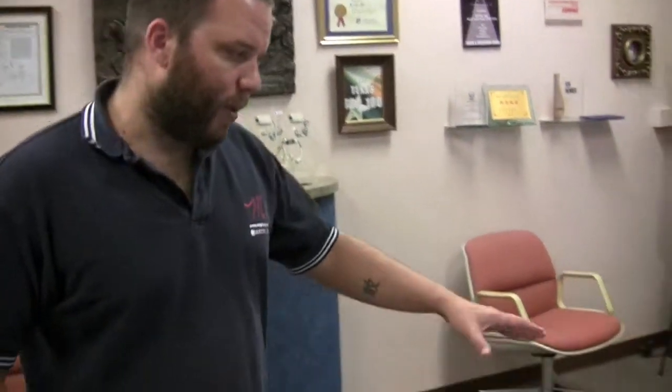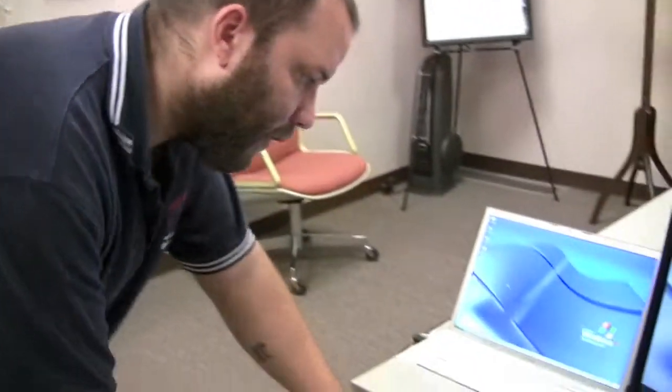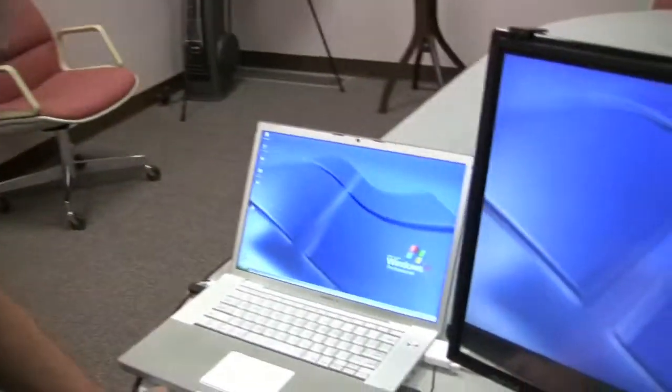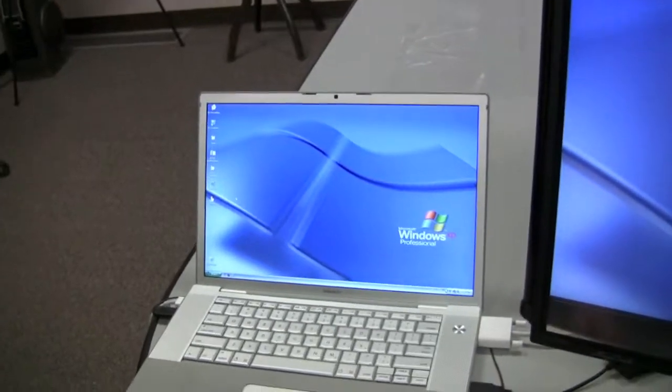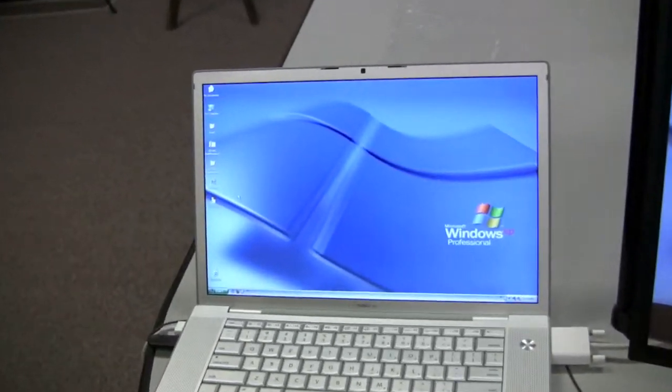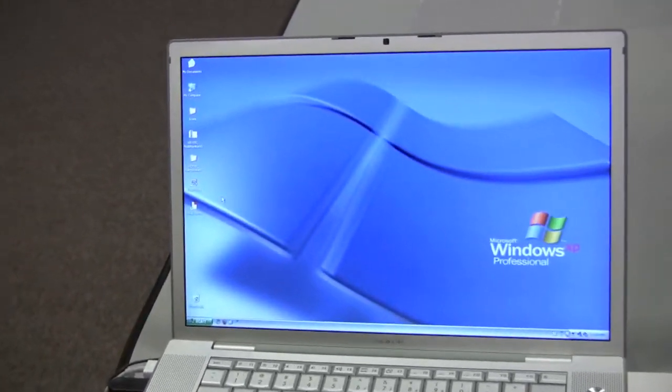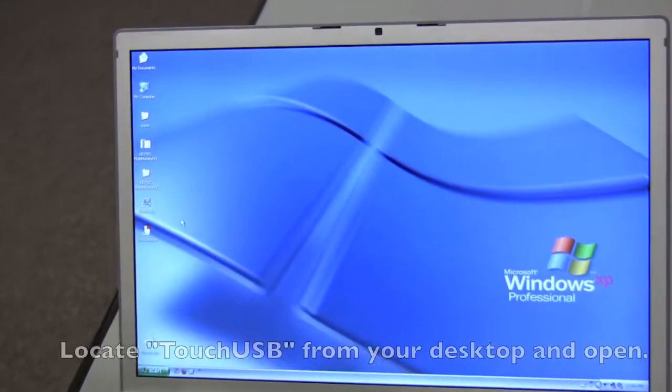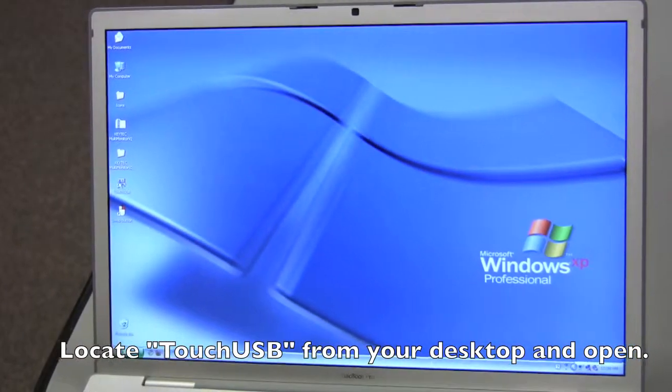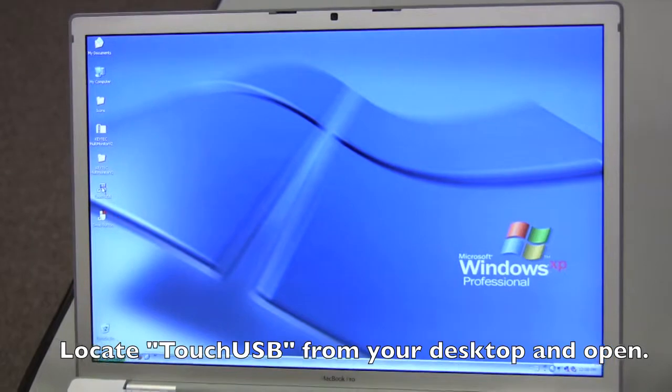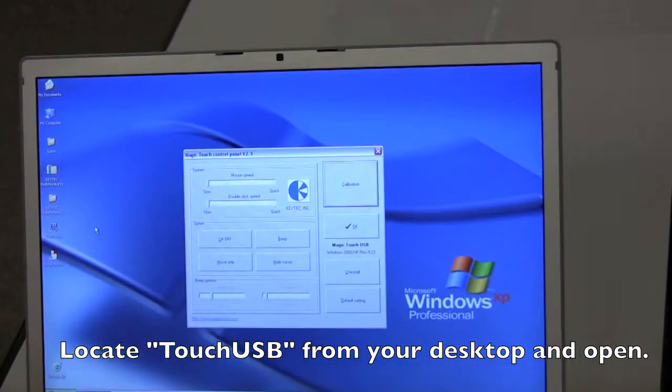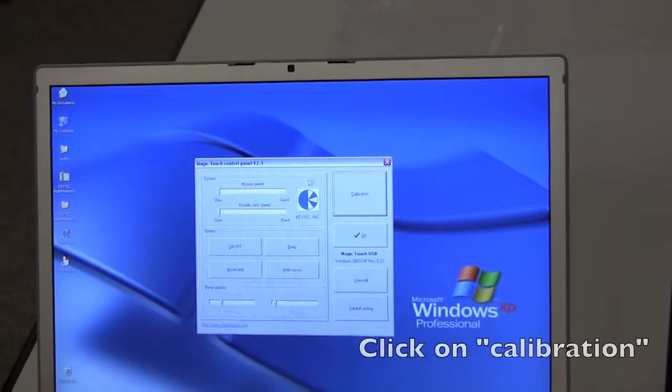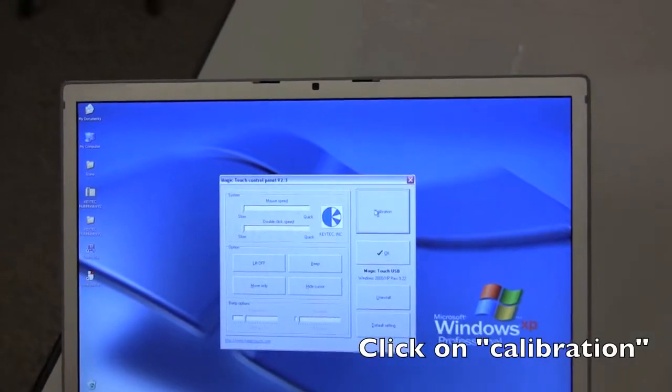Now that your computer has finished rebooting, we can now begin calibrating the touchscreen. And if you look at your desktop, you should have two new icons, touch USB and swap button. Double click on touch USB, and click calibration.